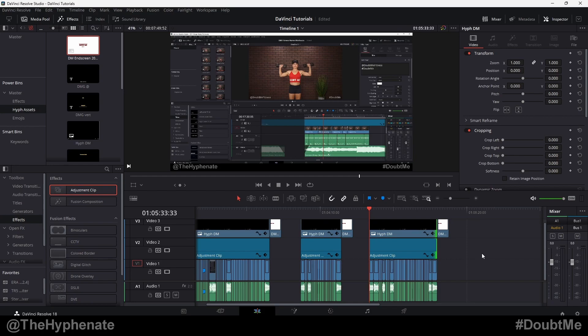Hey, what's up, everybody? It's the Hyphenate here, and today I'm going to show you guys how to render or export multiple videos from one timeline.